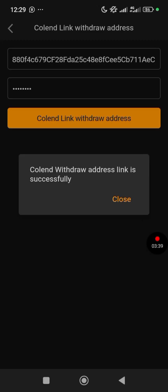So how do you confirm that you have actually linked your Colin wallet address successfully? After you have done the verification, click 'Colin Link Withdrawal Address' again, and it's going to give you a notification that 'Colin withdrawal address link is successful.'